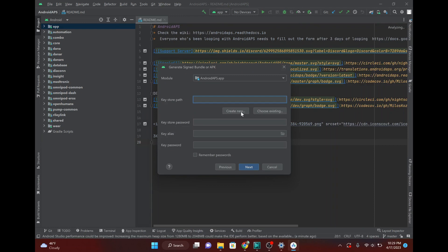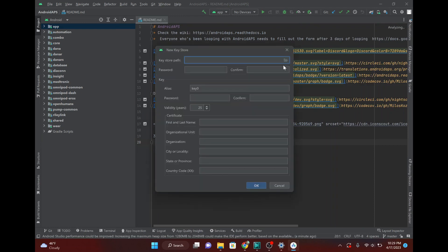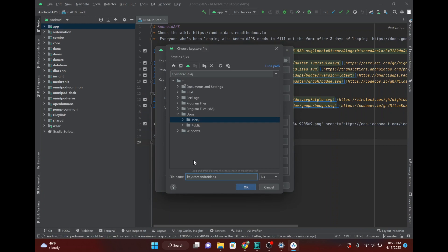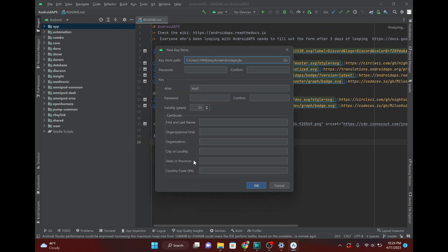You do have to create a Keystore path. You can save that anywhere. I just save it right there. Keystore, Android, APS. You can call it whatever you want. So, you do have to create a password. In the two years that I've used Android APS, never once have I had to actually go back and use that. But hypothetically, you could. So, just make sure that it is something that you will remember if you need to.